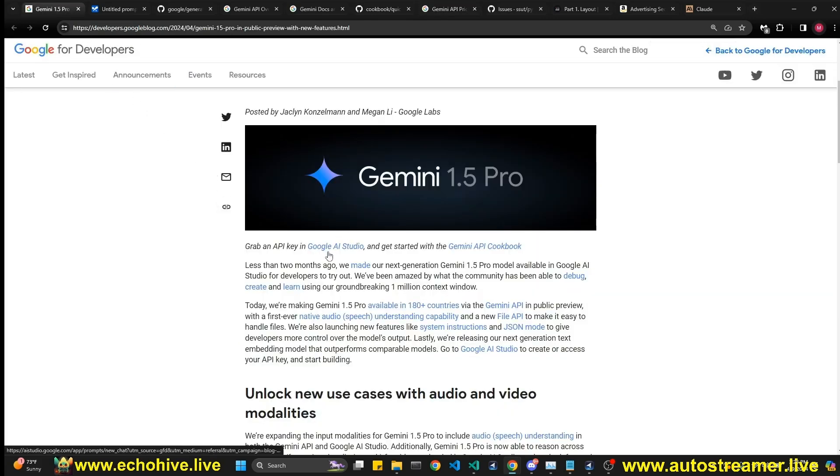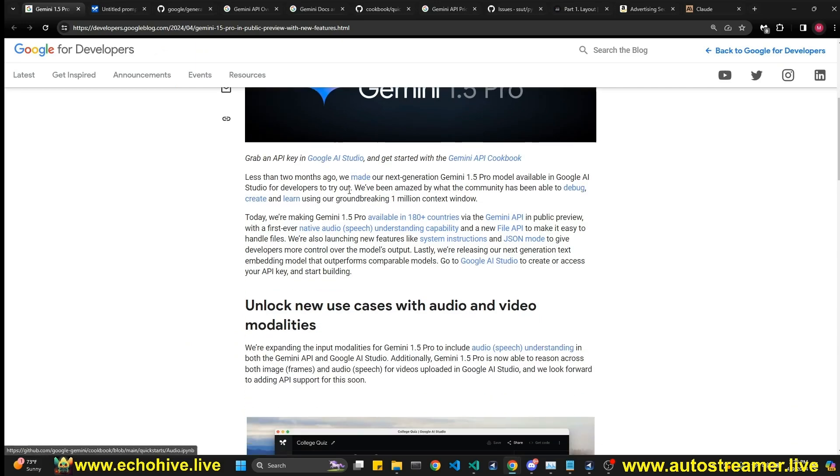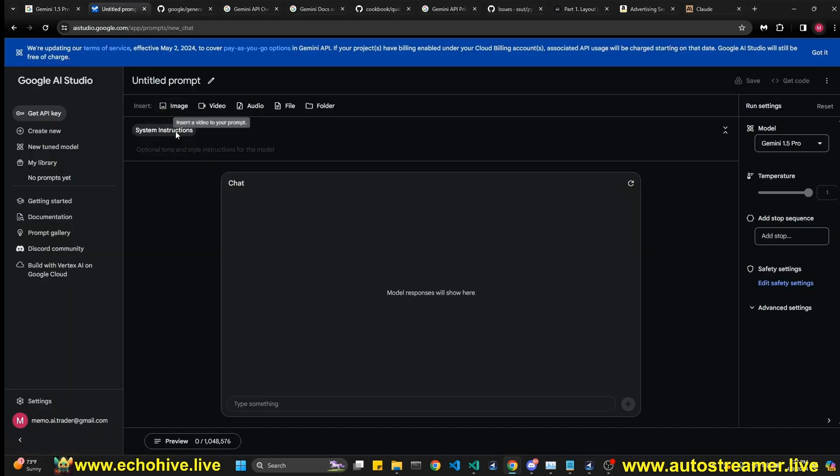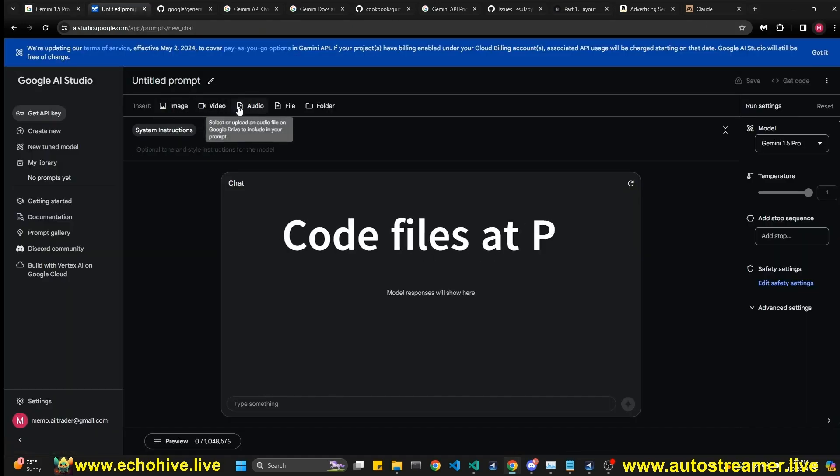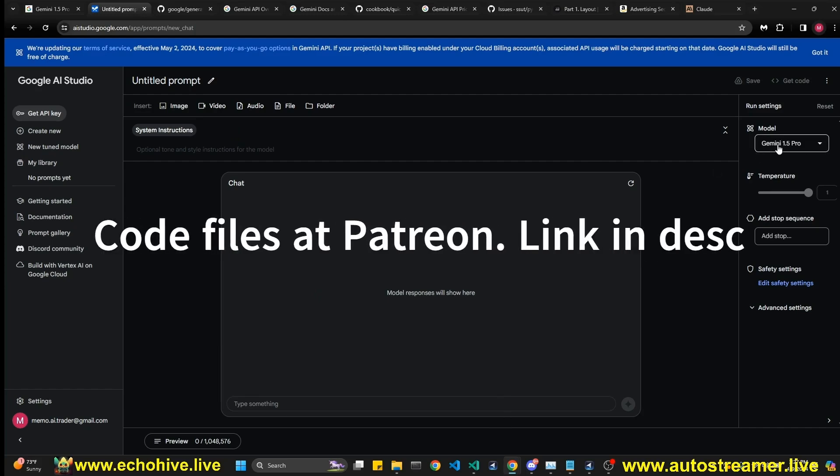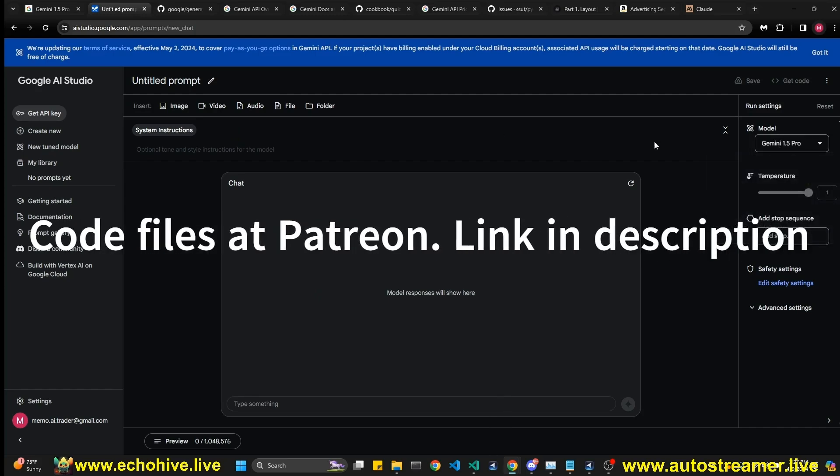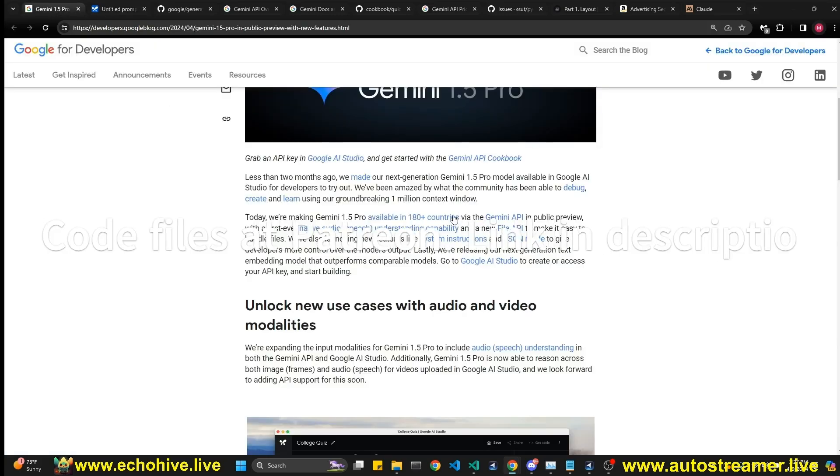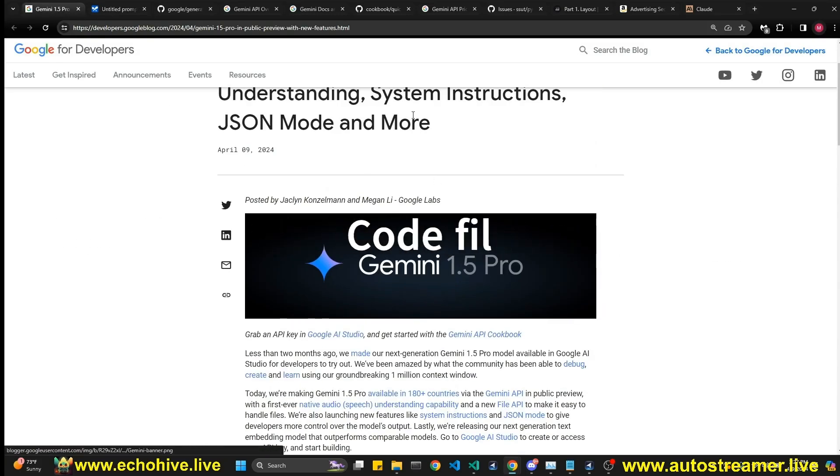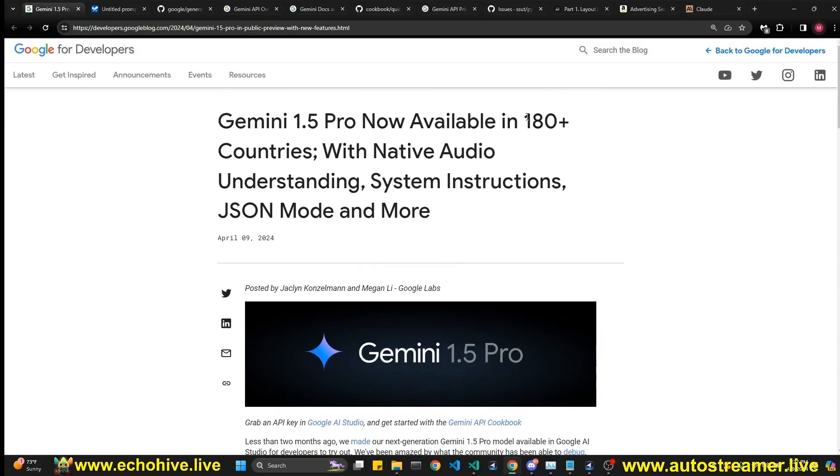Now, there are upgrades in Google AI Studio, such as system instructions, and you can use video and audio. I believe now this is generally available in, they say, 180-plus countries.